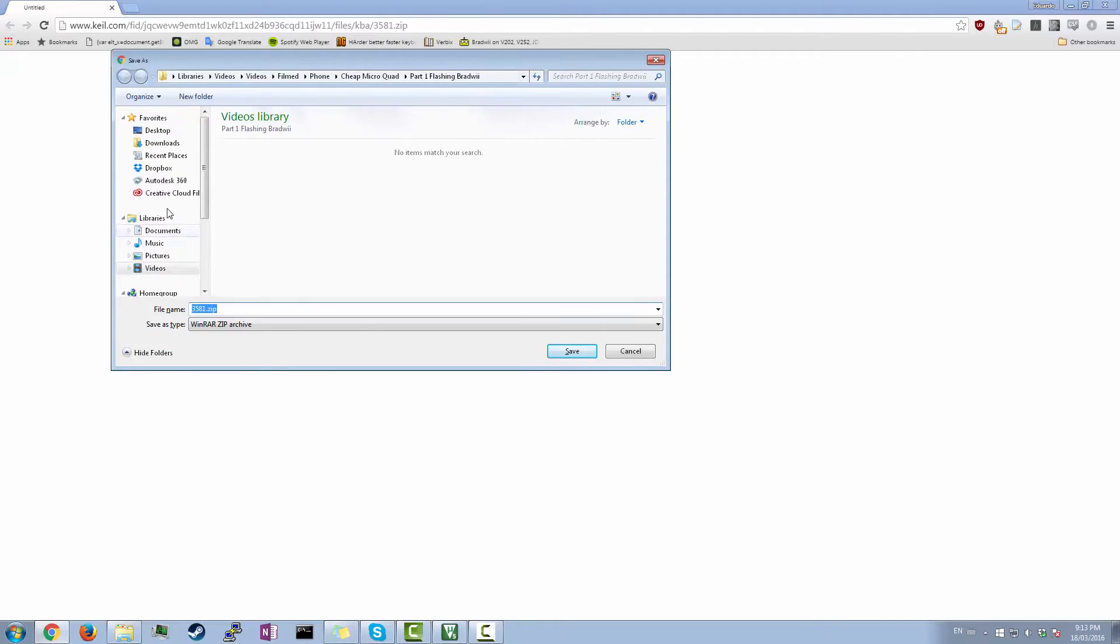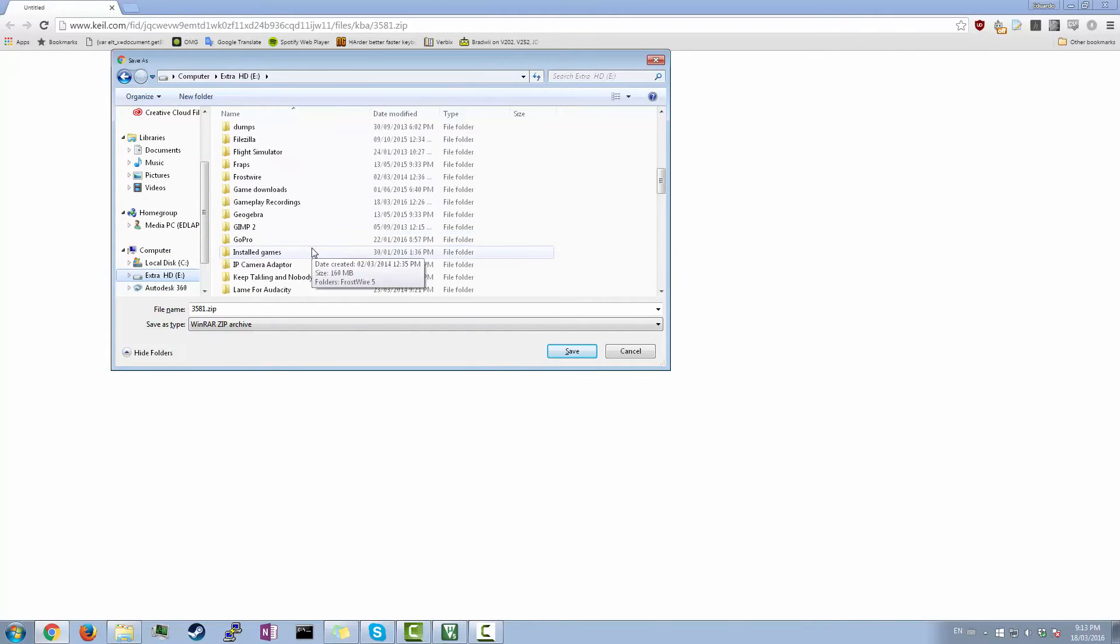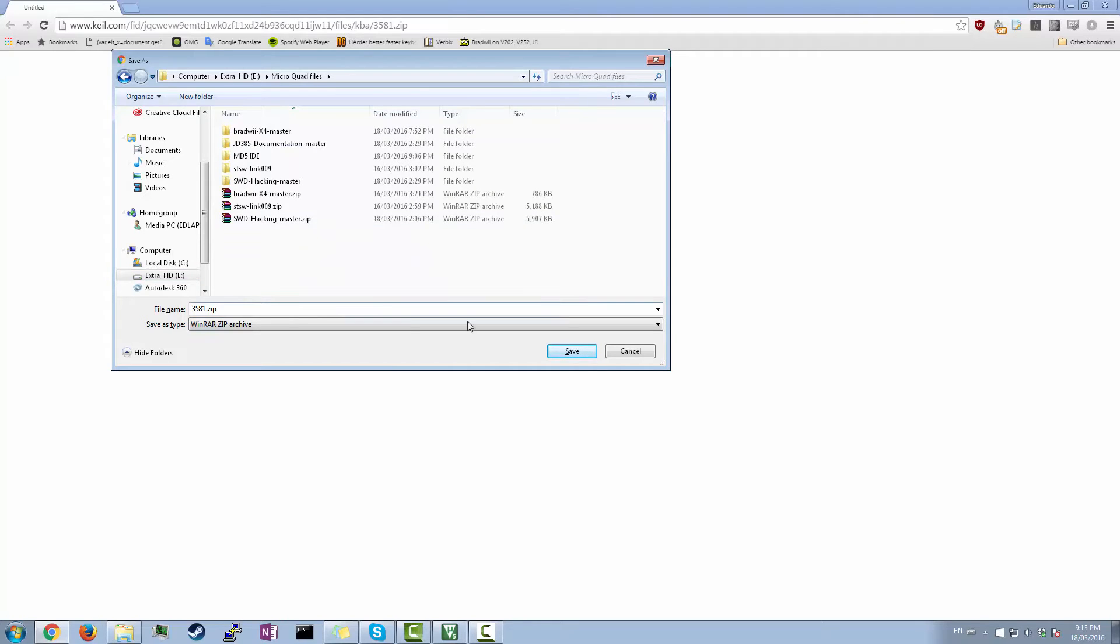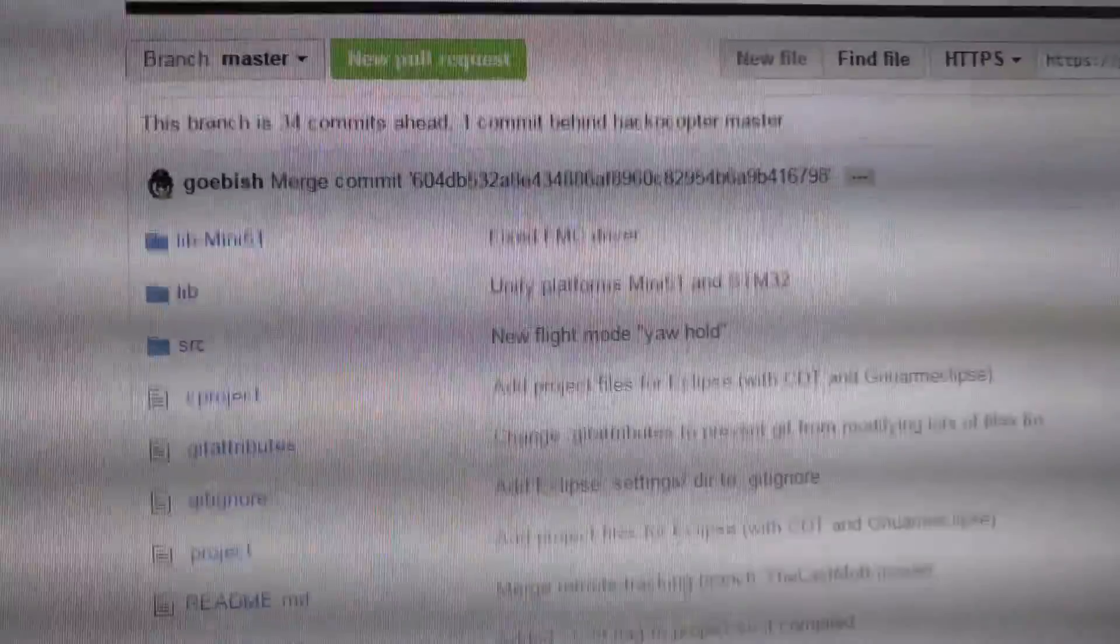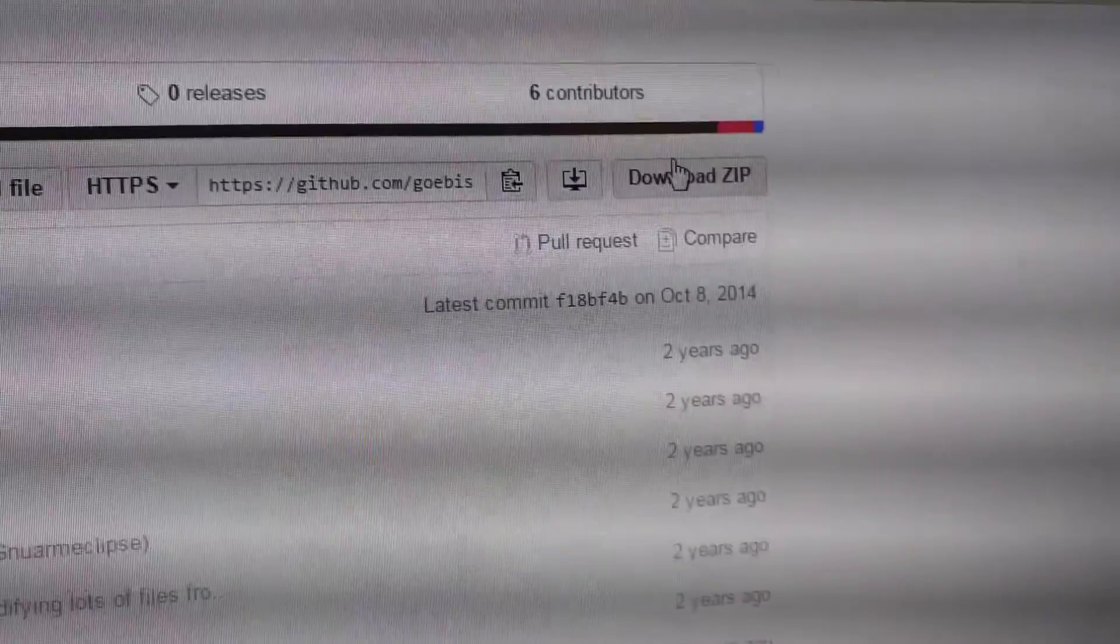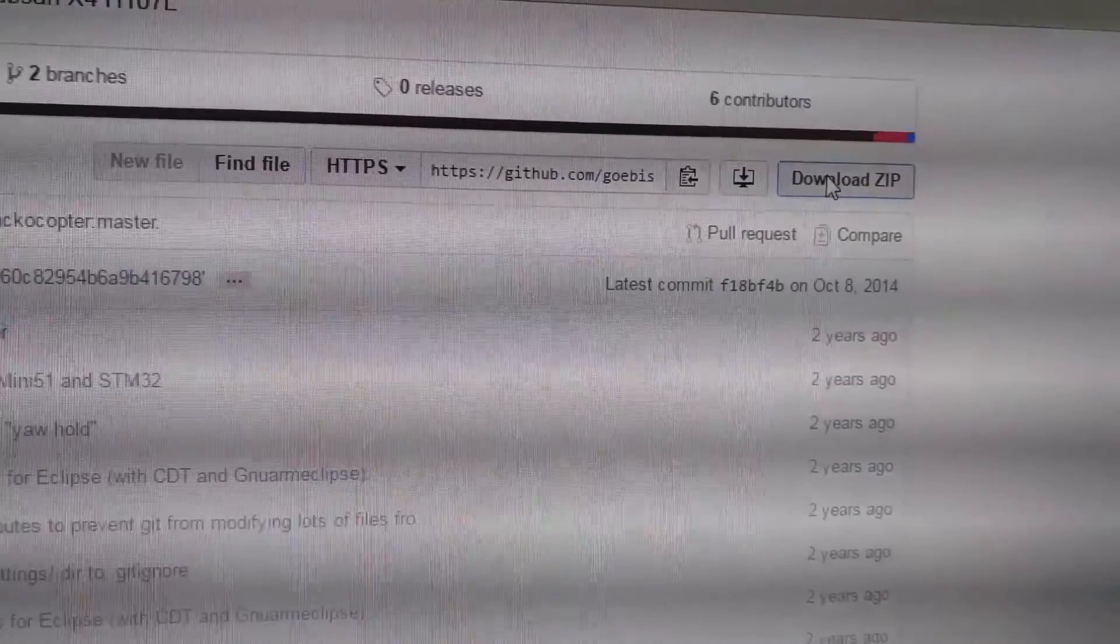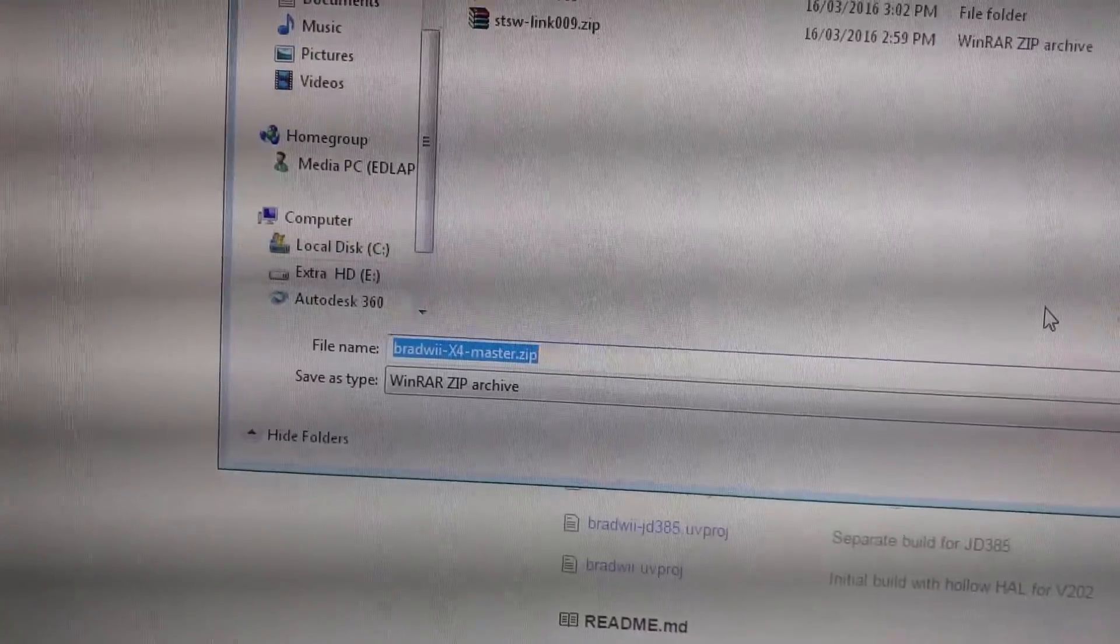And you're gonna need one last thing. So you're gonna head over to this website here. Don't know exactly what that does. I'll put a link in the description. And then you're gonna have to save this too. Yep, that's really quick to download. And then the last thing you're gonna want to do is head over to the GitHub which has the firmware for it. So we're just gonna go here to download zip. And bingo. So you got that, Bradway X4 master. That's under microquad, so we can save that.